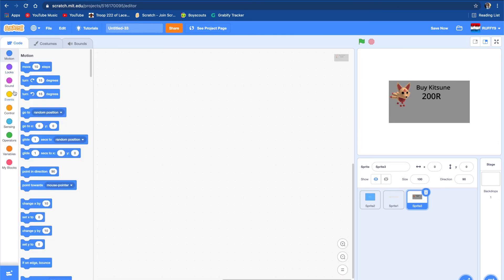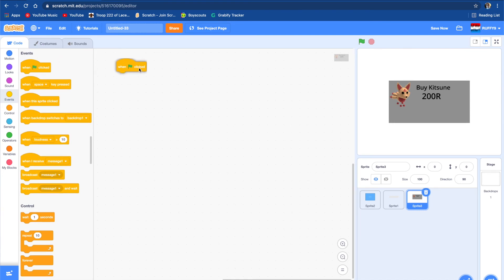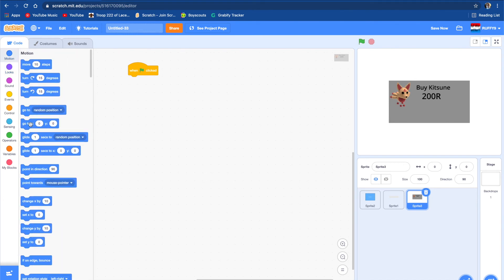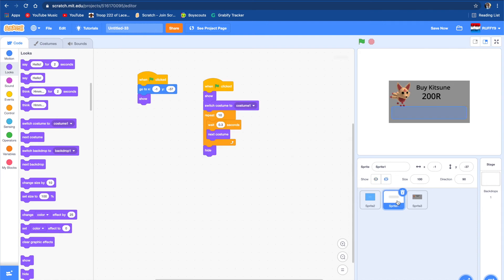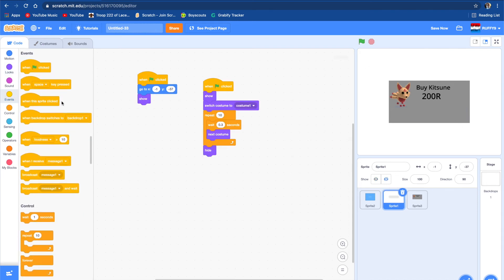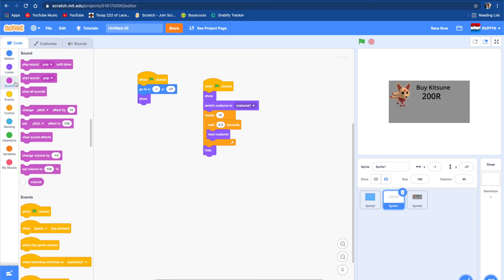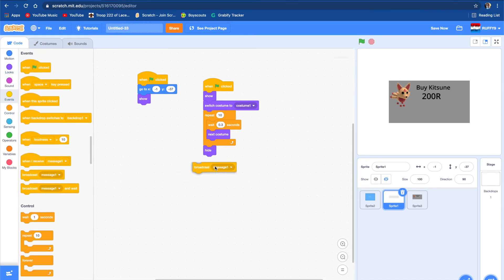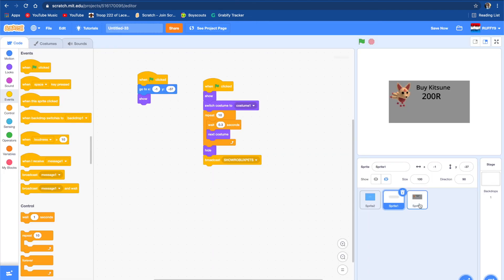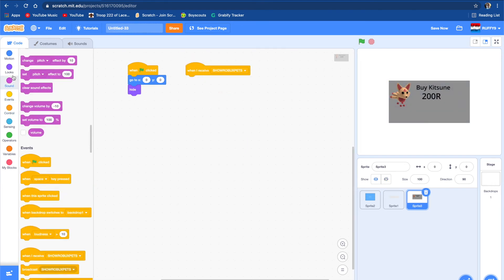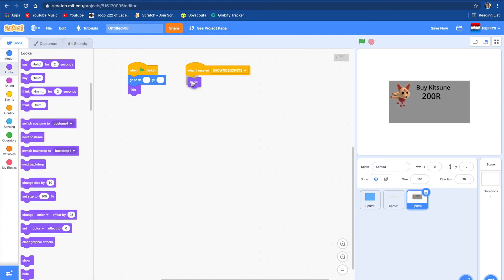First we're going to code it — when flag clicked, hide, go to this position and hide, because we don't want this to show up when the loading bar is on. So we're going to make it so when this sends out a signal — a broadcast message — it will say to the kitsune that you're done and we want you to pop up. The broadcast message is going to be 'show robox pets.' When this receives 'show robox pets,' you want it to show.